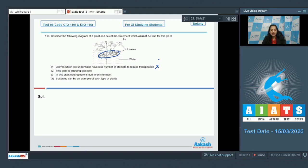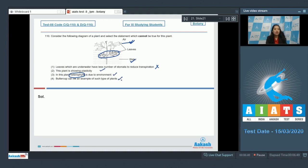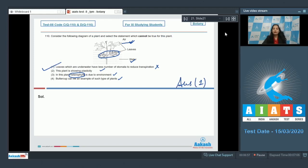Option two — this plant is showing plasticity. Yes, this is a developmental adaptation visible in this plant. Option three — heterophylly in this plant is due to environment. Heterophylly is the presence of two different types of leaves — one type in air and another in water — which is due to the different environments. This is true. Option four — buttercup is an example of such plants. This is also true. So the correct option is option one.